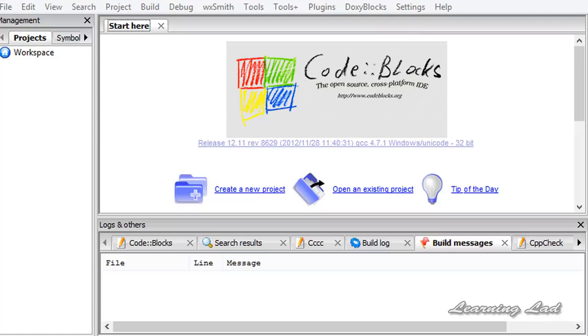Hi, this is Anil and welcome to the video tutorial for the Learning Lad on C++ programming. In this tutorial we are going to be writing our very first program in C++.